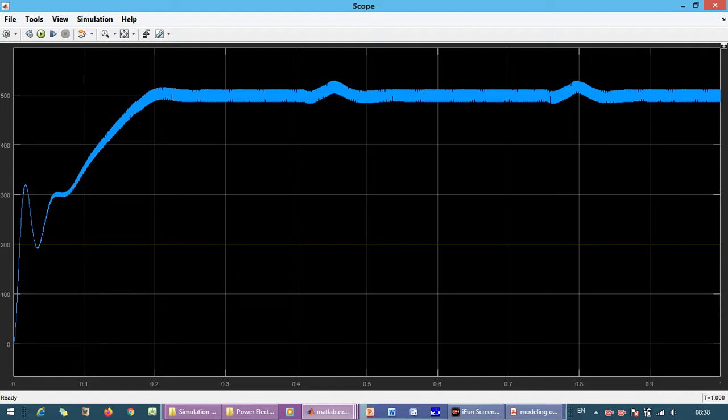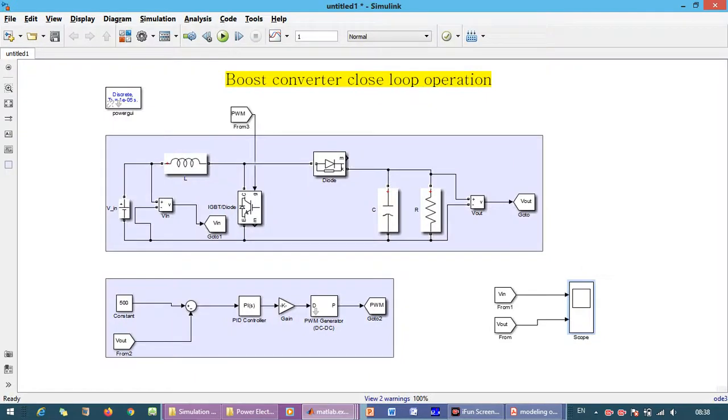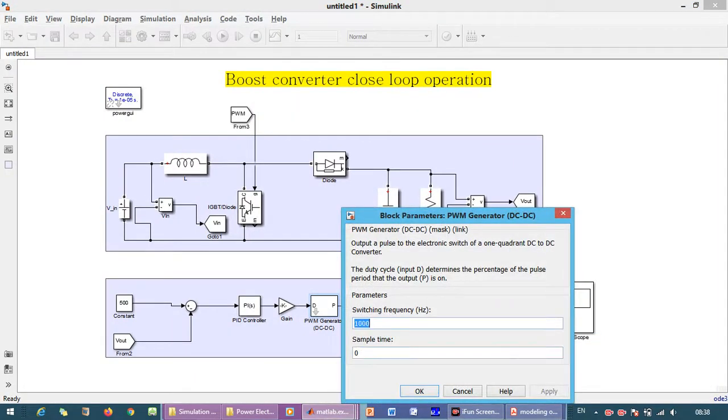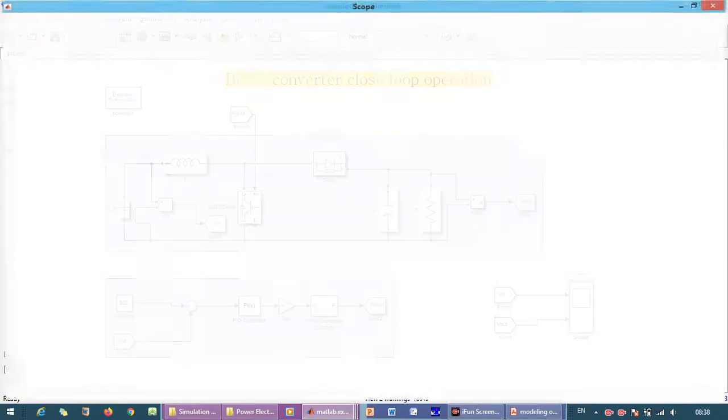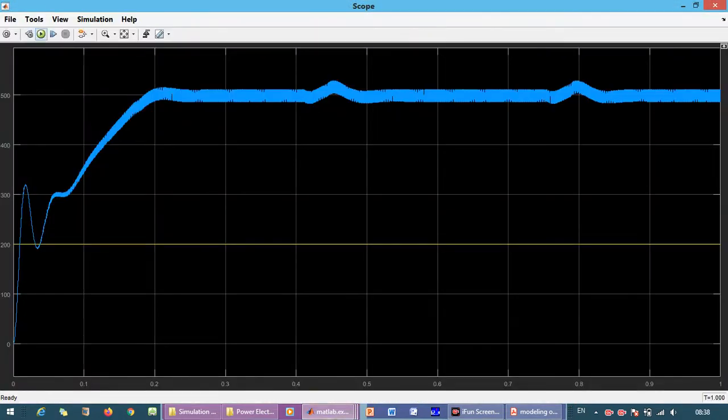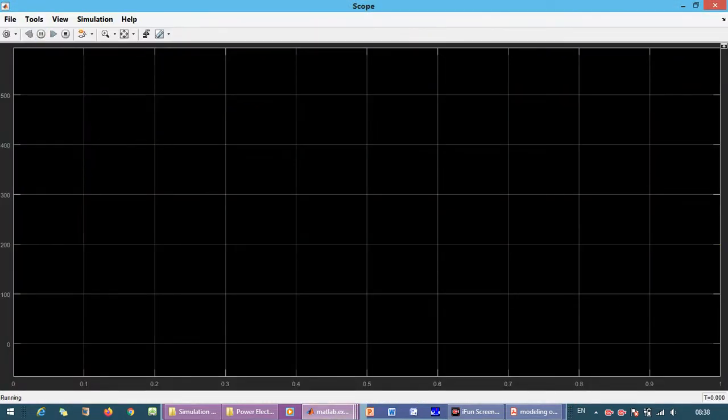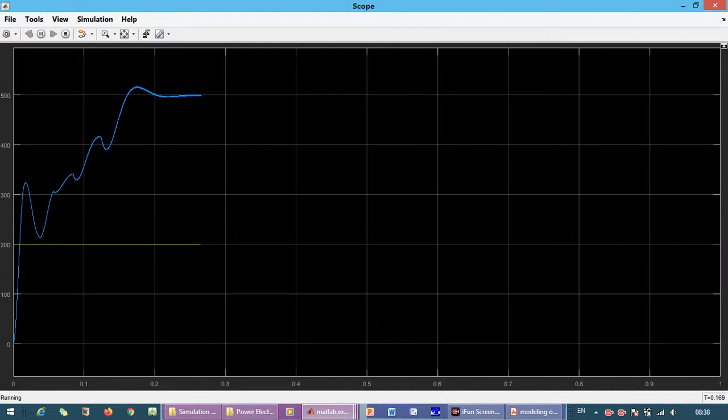Now I'm changing the switching frequency from 1 kilohertz to 10 kilohertz and analyzing to see how the output voltage will respond.